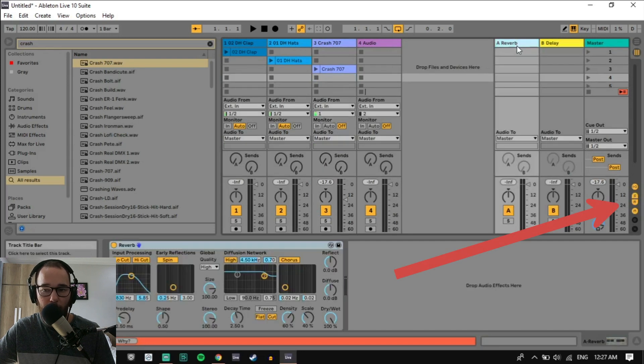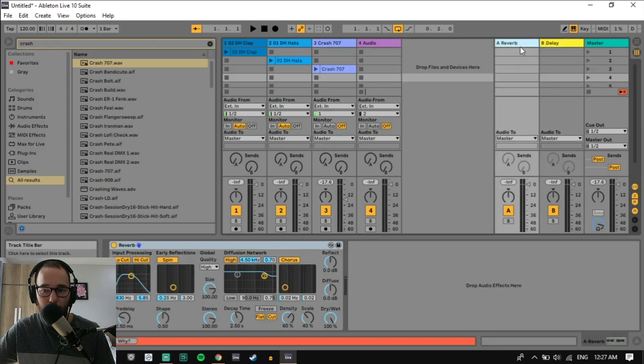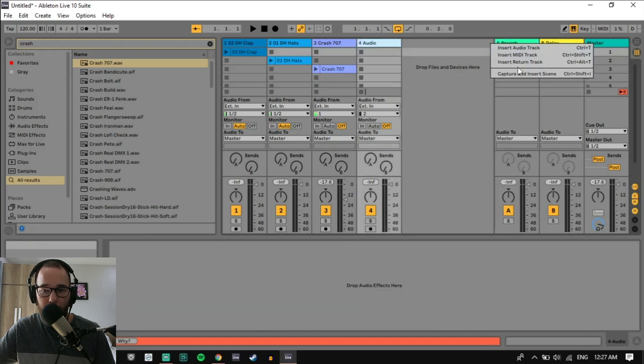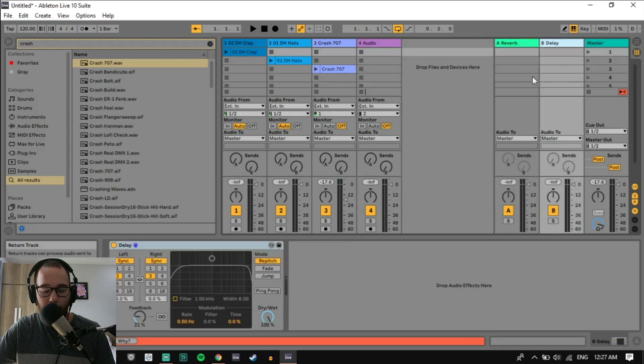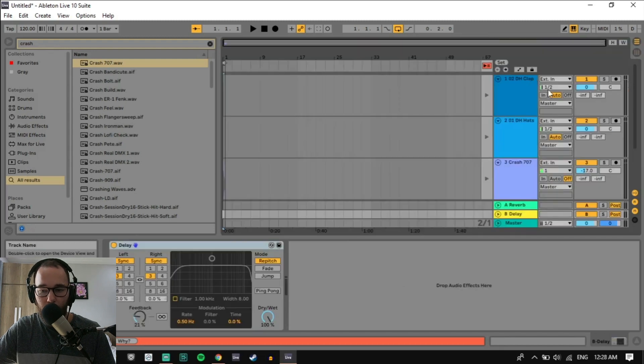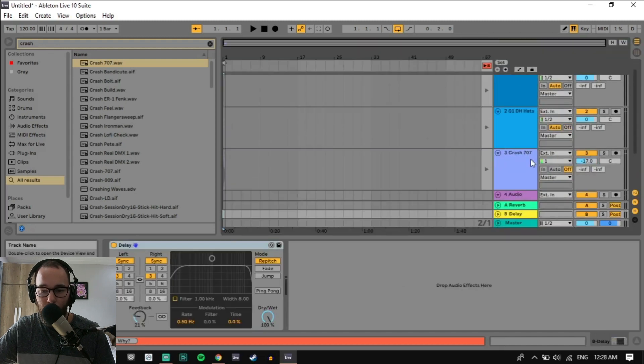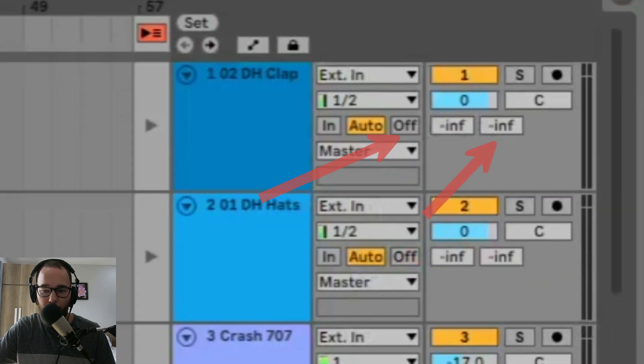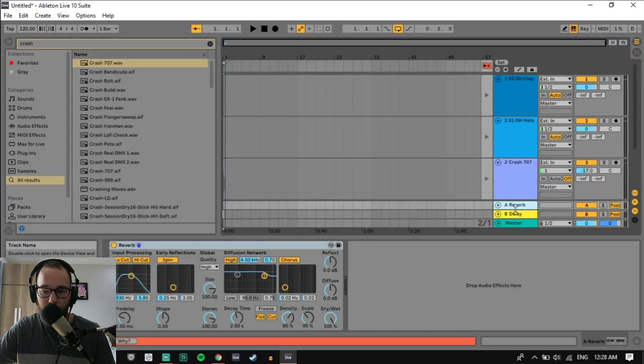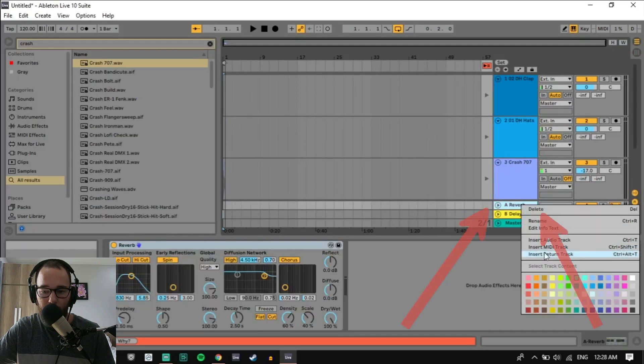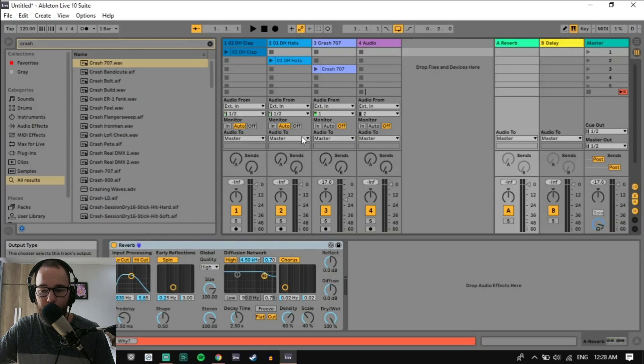By default, your project might have the reverb and delay returns already set up for you. You can add a return track by right-clicking and clicking Insert Return Track. And then we can take a look at the arrangement view. You have your sends over here and then you have your return tracks down here. And the same thing, you can insert them here.